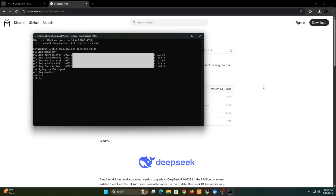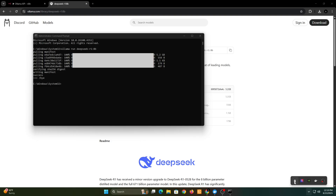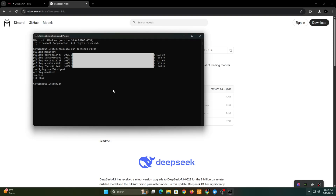But since we're focused on running it as an API for N8N today, we'll exit this and run the ollama serve command to enable the Ollama API.